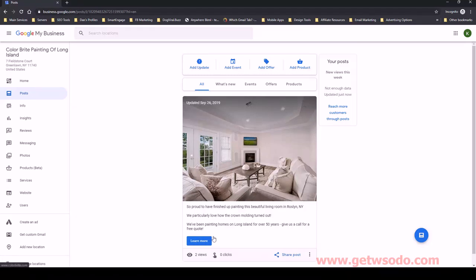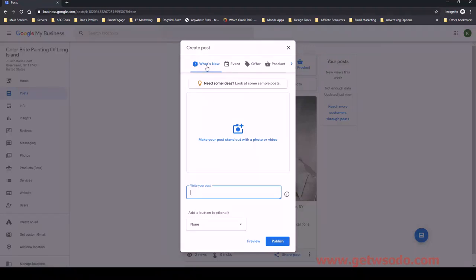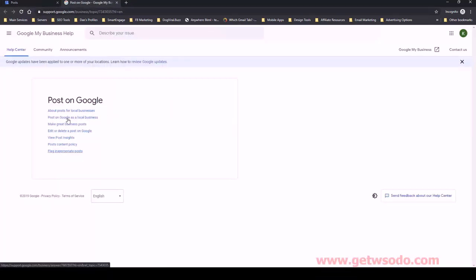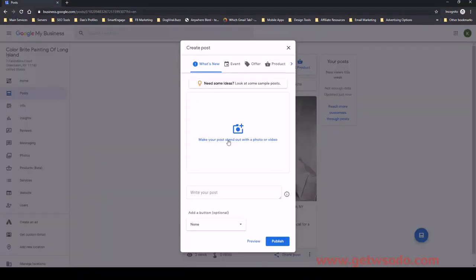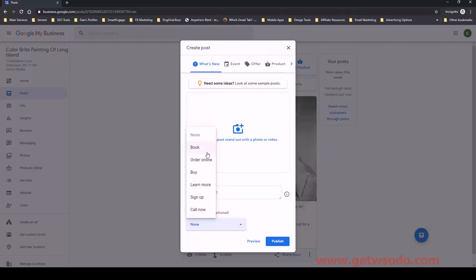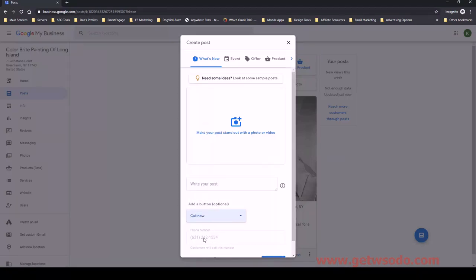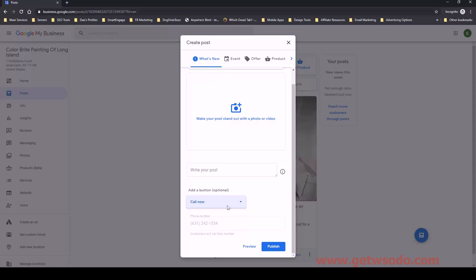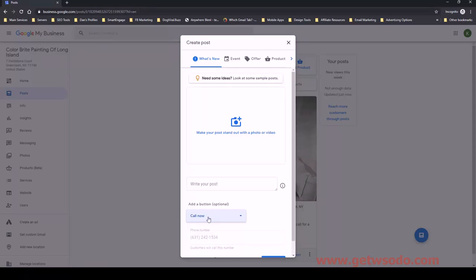It has a call to action button back to the website. The way to do this is you just click Add Update, and we have a 'What's New' option — that's what we'll stick with. This is where you click to add the image, and this is where you put the text. There's about a 500 or 700 character limit, but we keep it rather short. Then we'll add a call to action button — you can do a 'call now' one and it'll automatically use the phone number, which is nice.